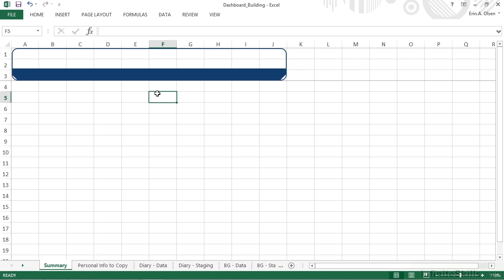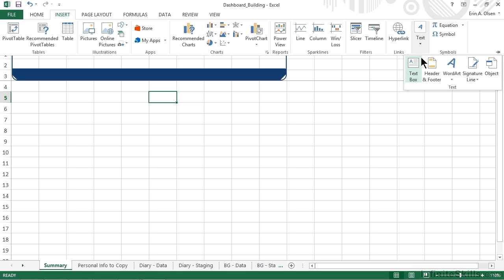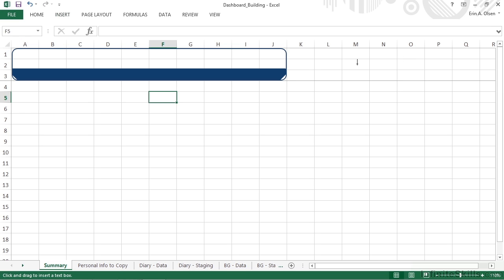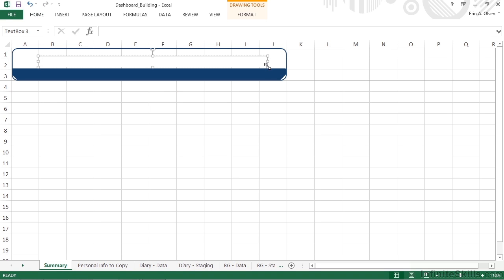Once that's in place we can start to add some textual elements. We want to include a title, but remember we just have an open shape here, so instead of typing into a cell and working with alignment, we're going to choose the insert tab one more time and move all the way over to the right side of the ribbon and insert a text box. We'll go ahead and just click and drag, again because we can resize it later, and type in the title for our dashboard, which is going to be Holistic Health Tracker.